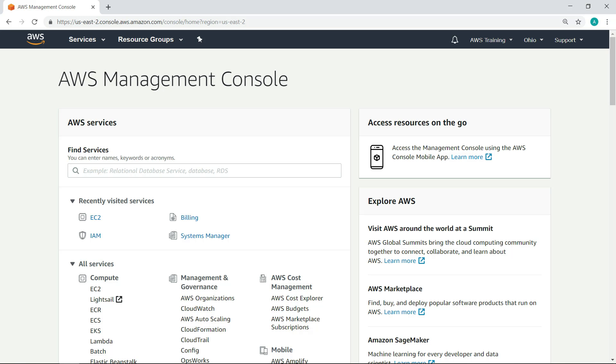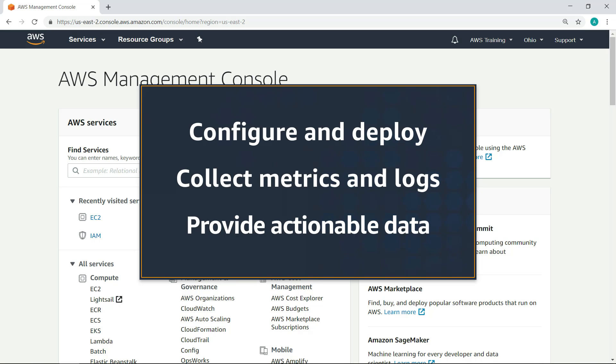In this video, you'll see how to easily configure and deploy the CloudWatch agent to collect metrics and logs from your Amazon Elastic Compute Cloud instances and provide measurable and actionable data about system performance.